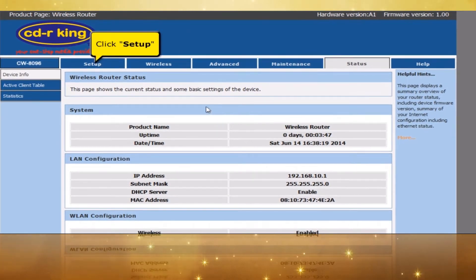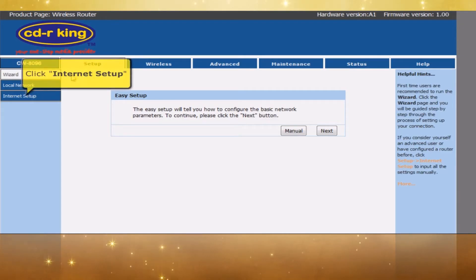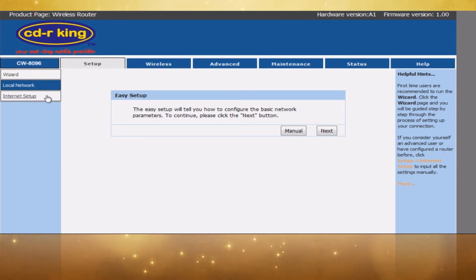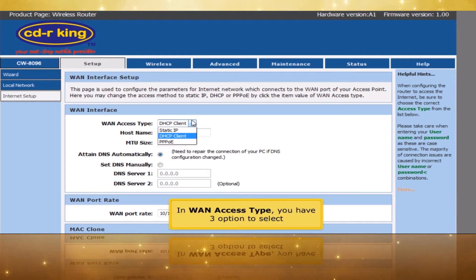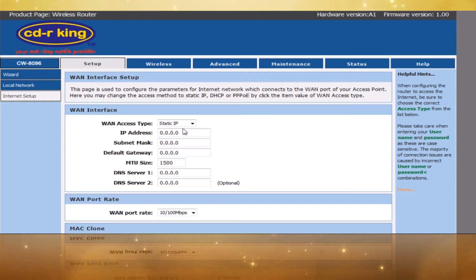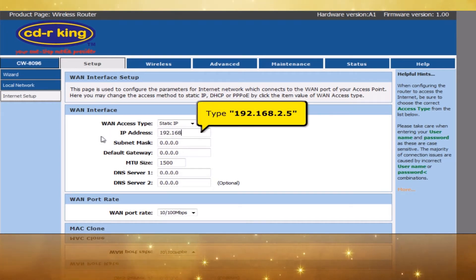Click Setup tab. Click Internet Setup. In WAN Access Type, you have three options to select. Click Static IP. In IP Address menu, type 192.168.2.5.